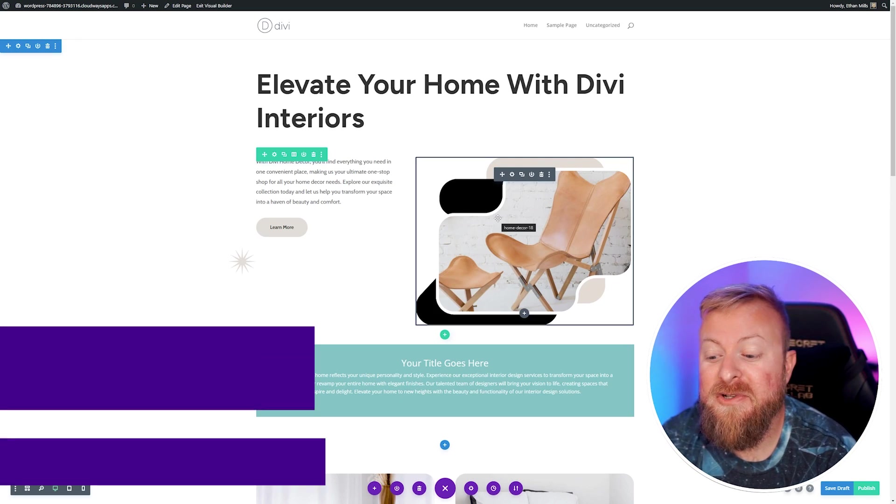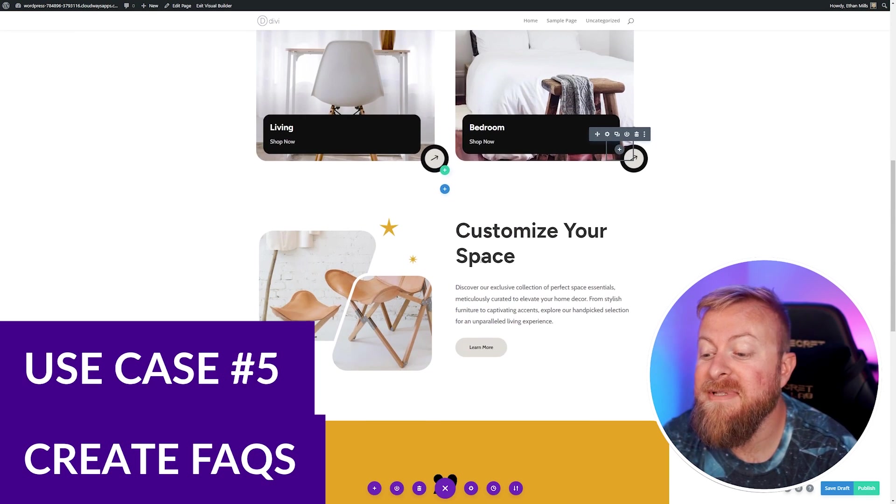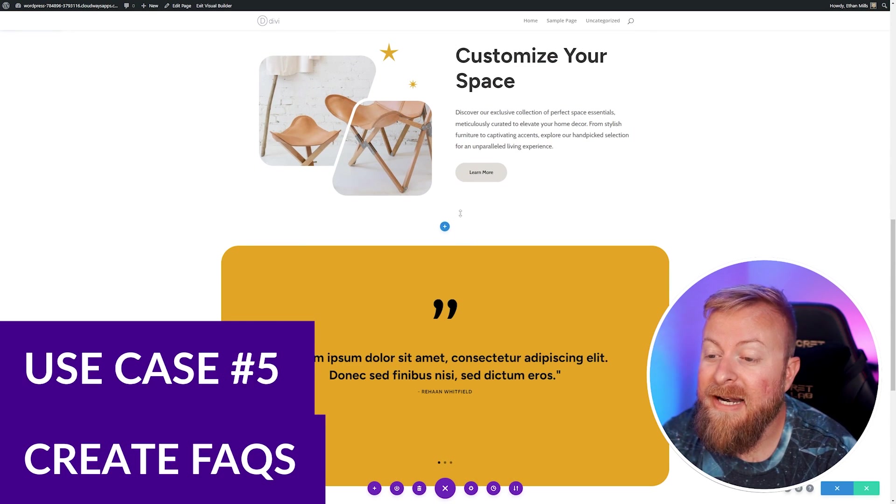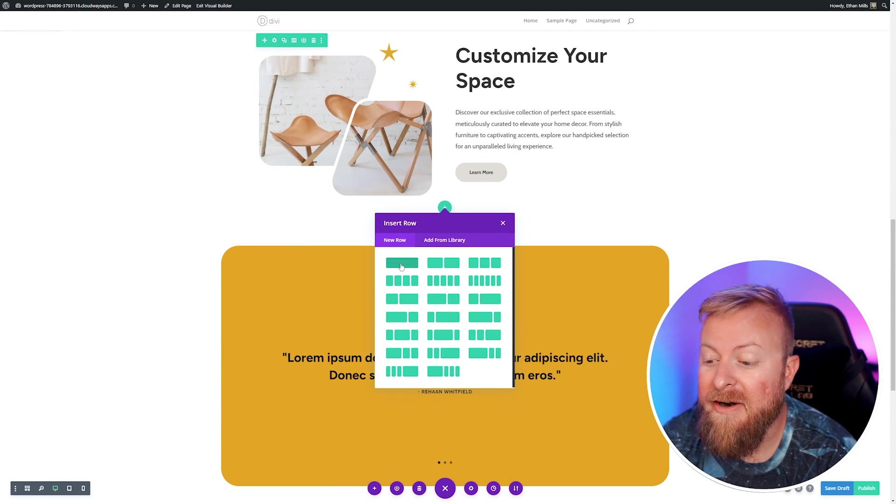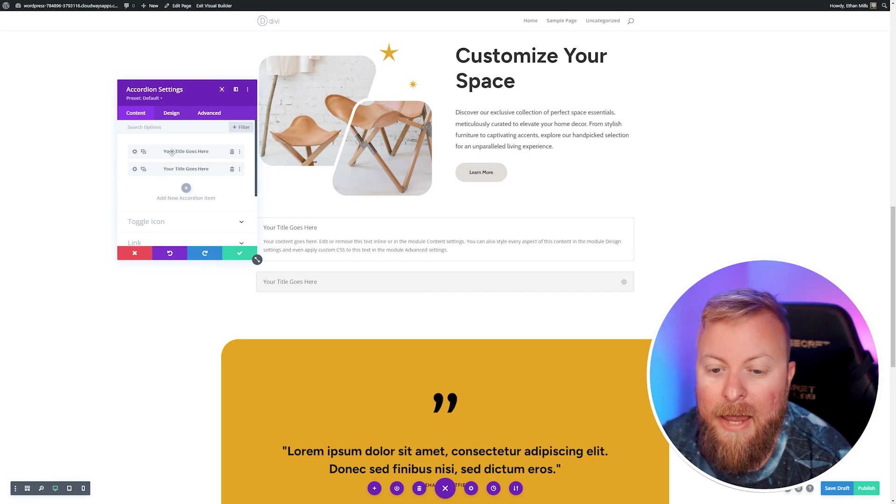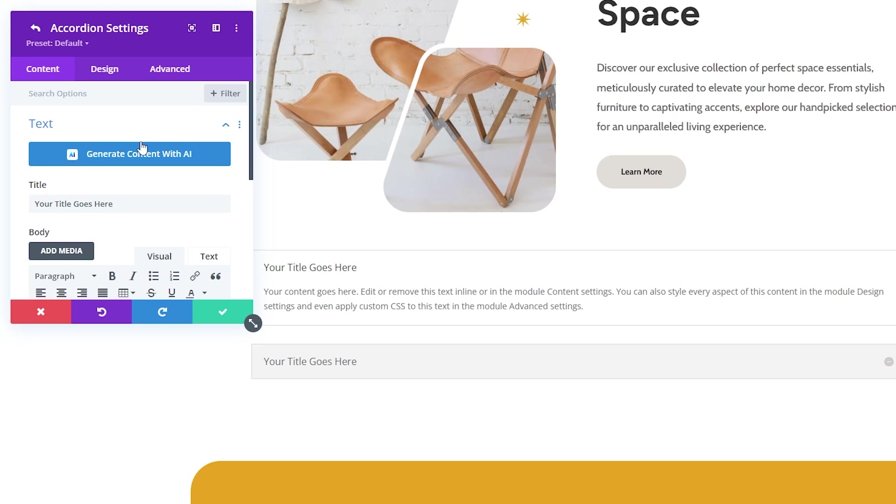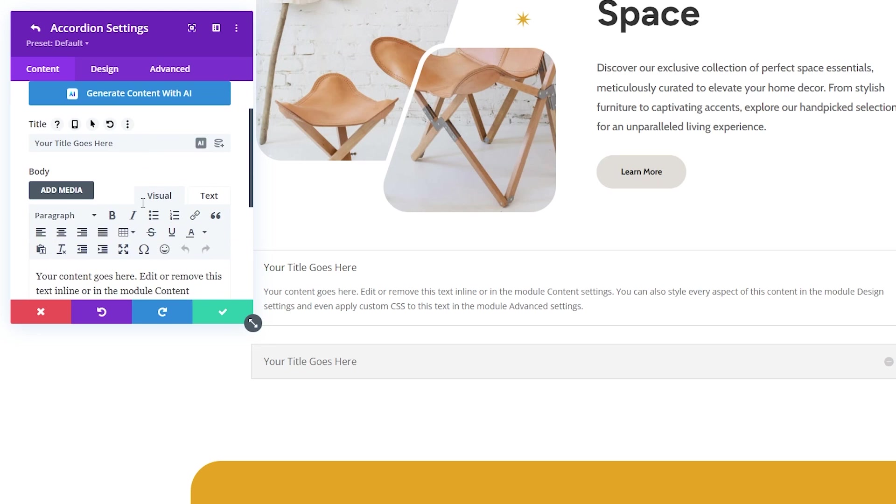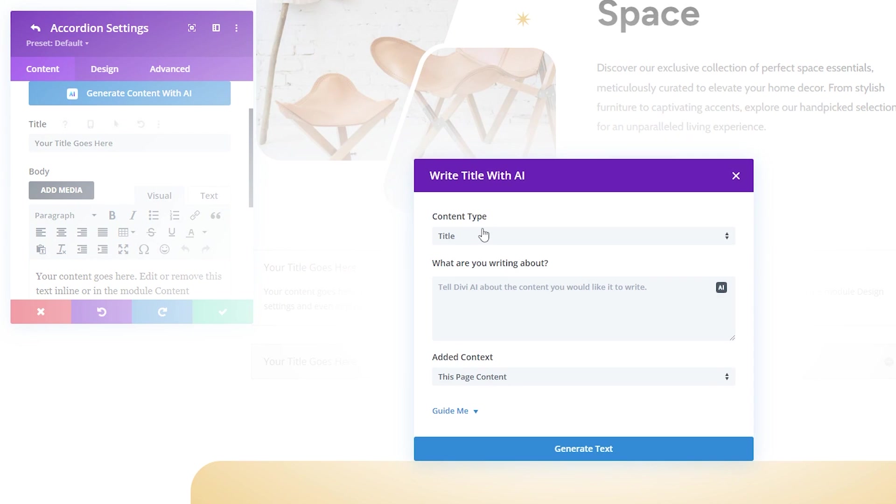Divi AI can also be used to quickly make an FAQ section on your website. Let's say we wanted to add one right here. Let's go ahead and add a new row. We'll add an accordion, and then we can use Divi AI to change these questions for us. We'll open up the settings for the first one, and from here we can either have it create titles for us, or we can put one in for ourselves. If I really can't think about what I want it to say, I can just use this. Let's go ahead and write with AI. We'll make this a title, and then what we want it to be about. We'll just do something quick, like why we are good.